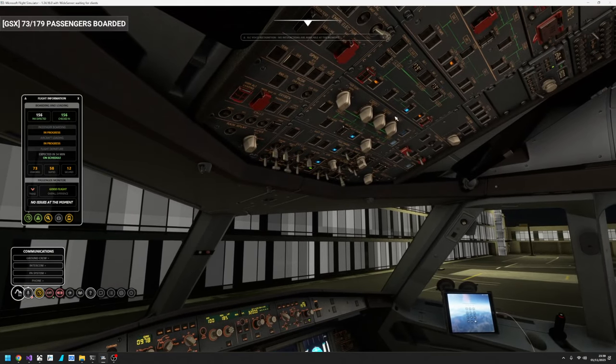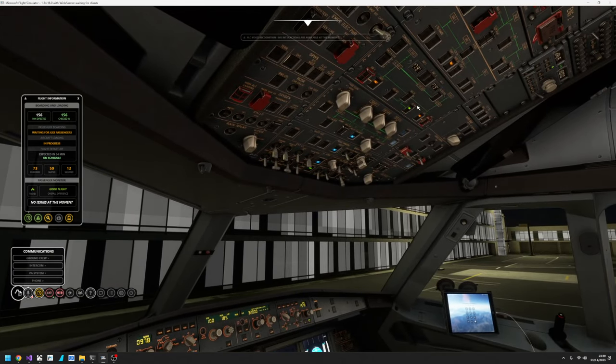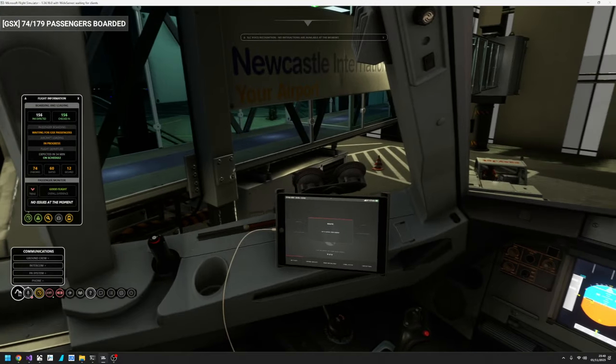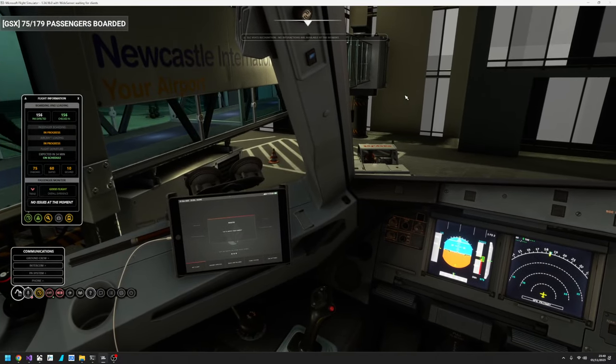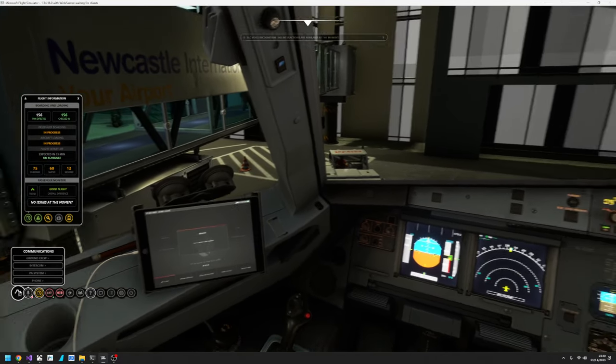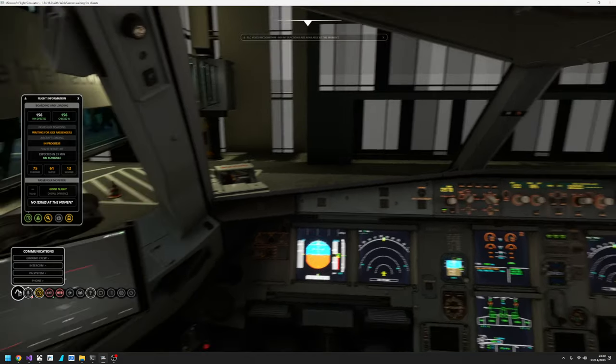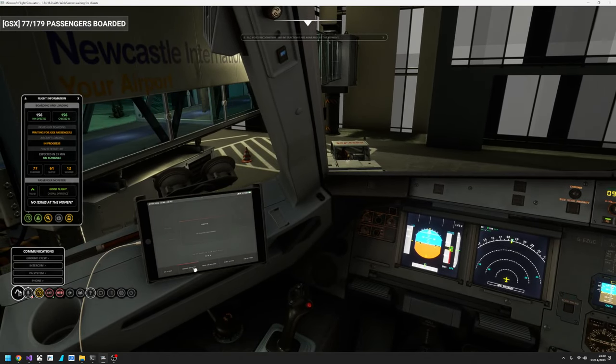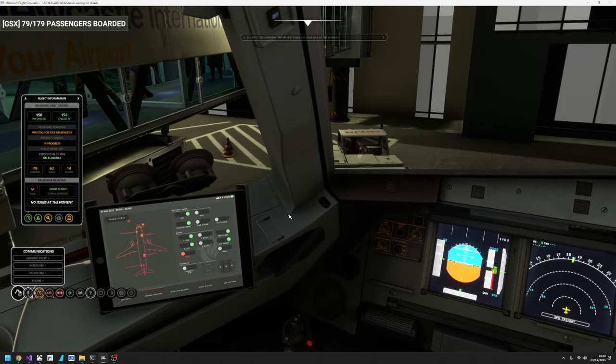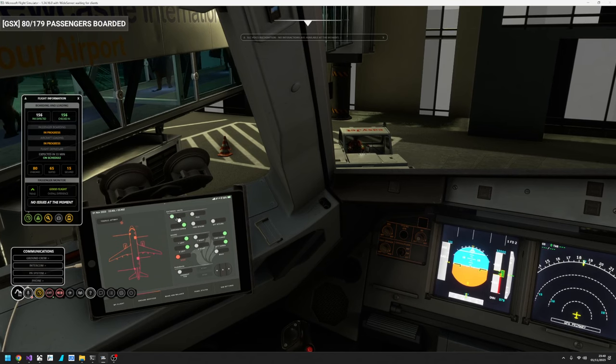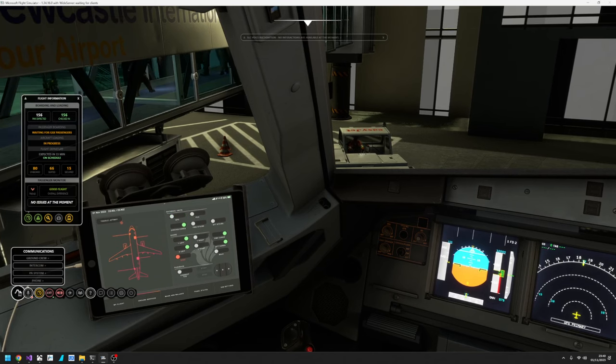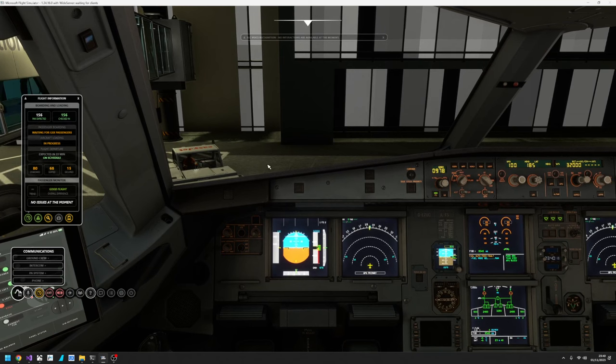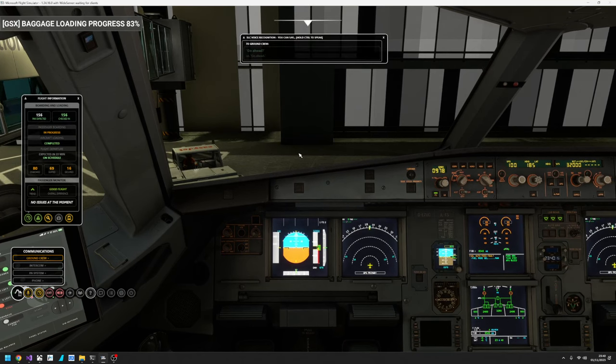So we have the APU running. I'm going to take the external power away. I should probably have contacted ground for that. But we've got the APU running and I'll turn it off in there as well. And it's just a waiting game for everyone to come on board.